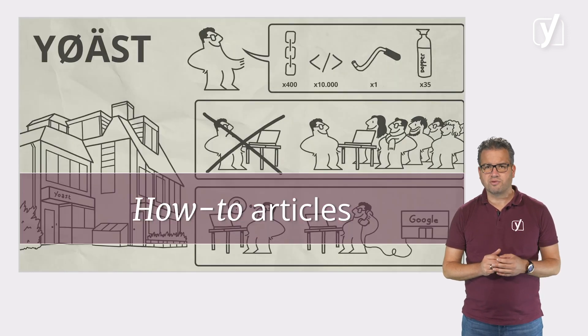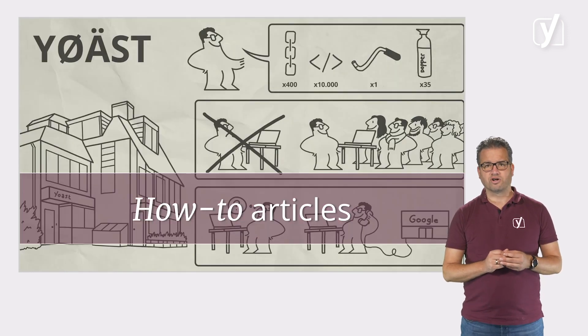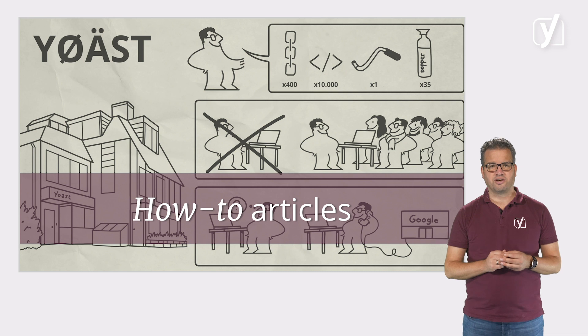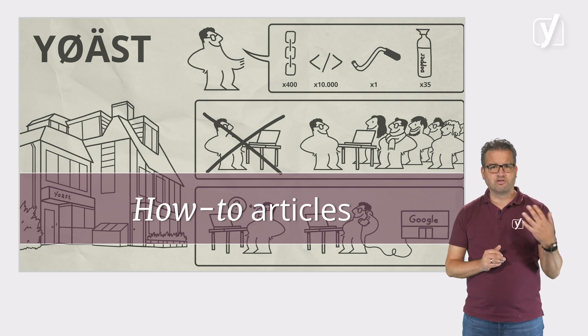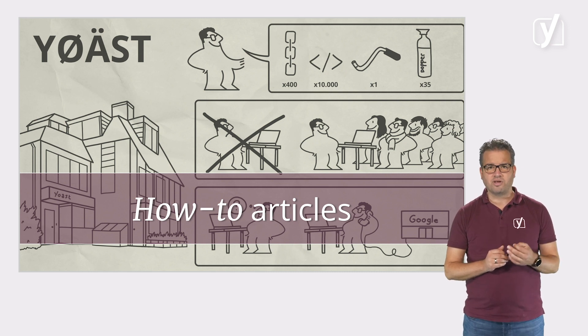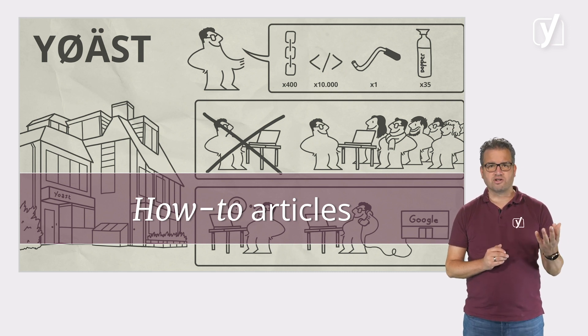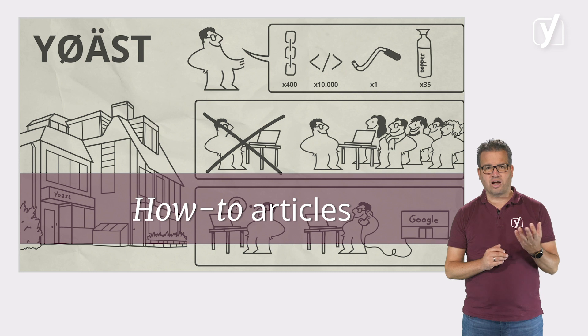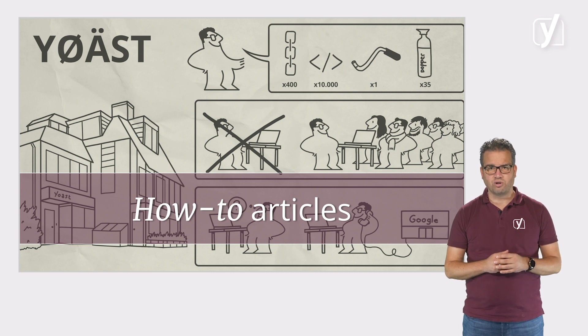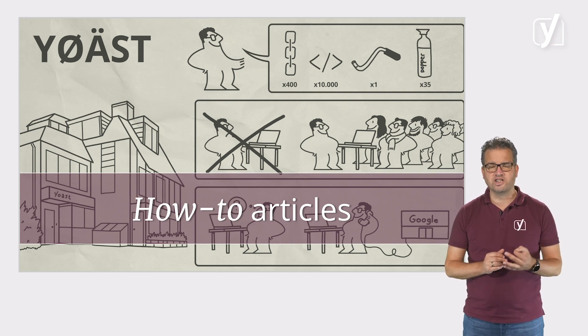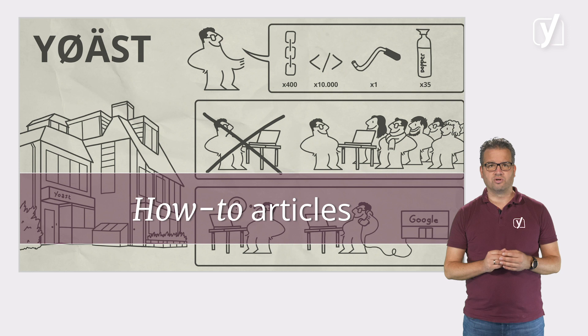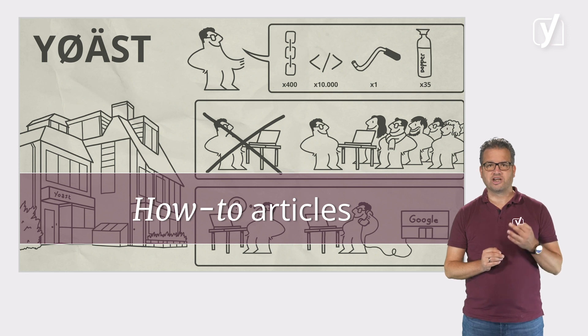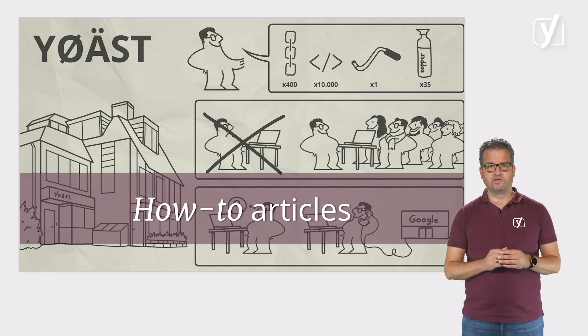Chances are you have some kind of how-to article on your site. Maybe you write about how to fold origami, how to create your own app, or how to install solar panels. Whatever it is, a well-written how-to article helps users get a specific job done step by step.